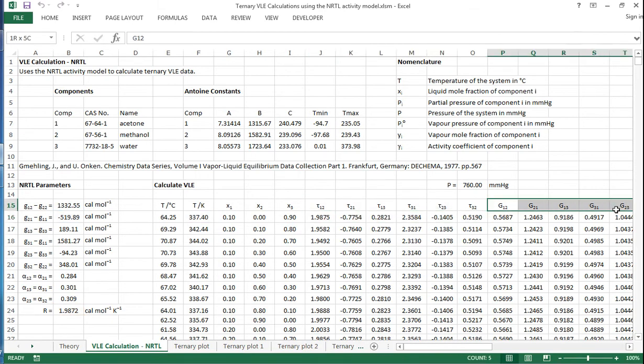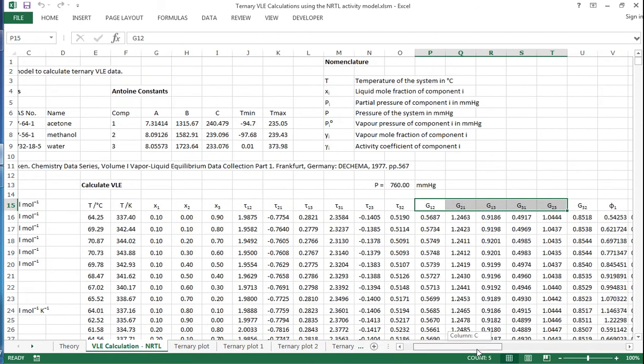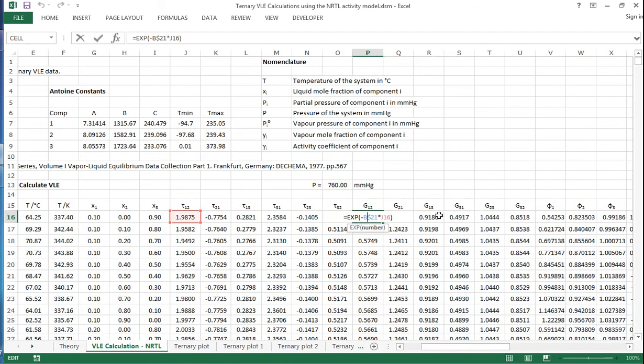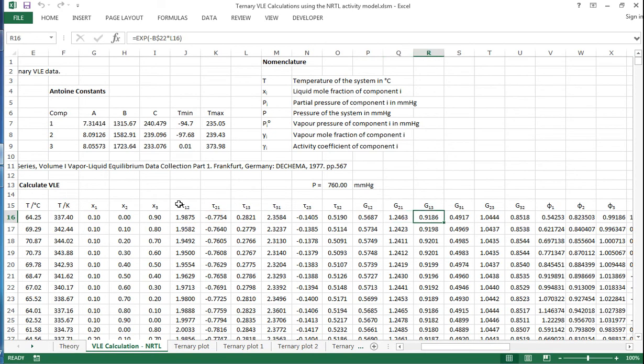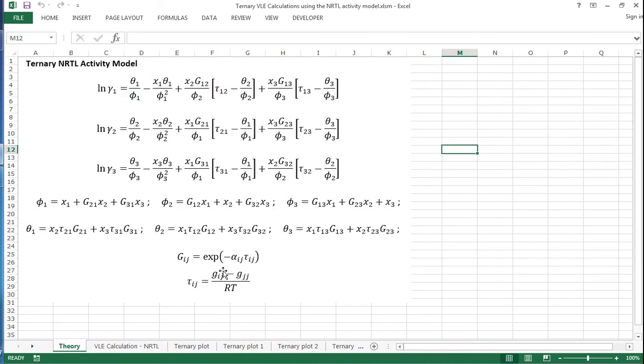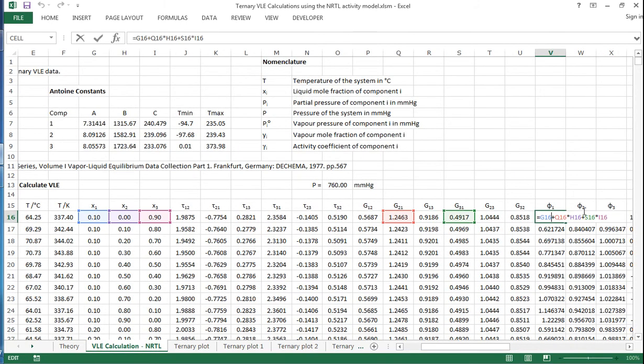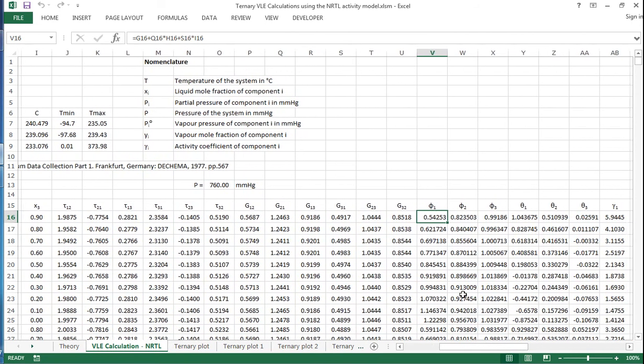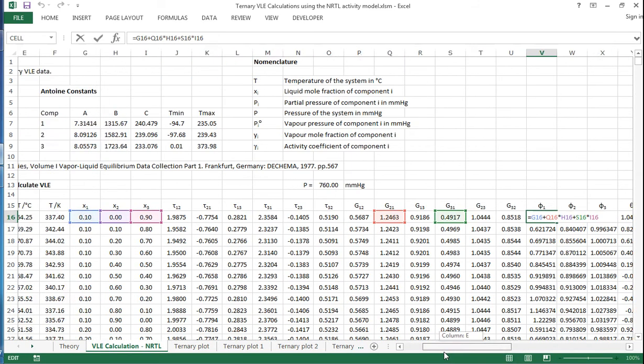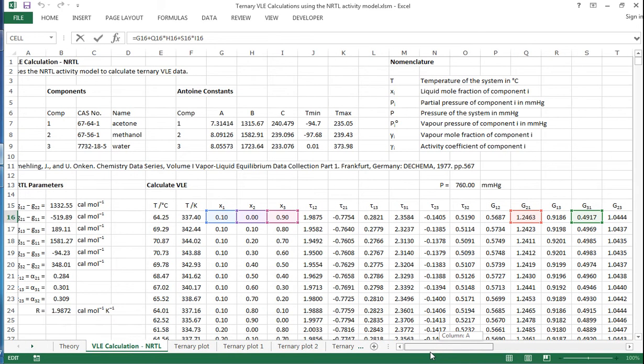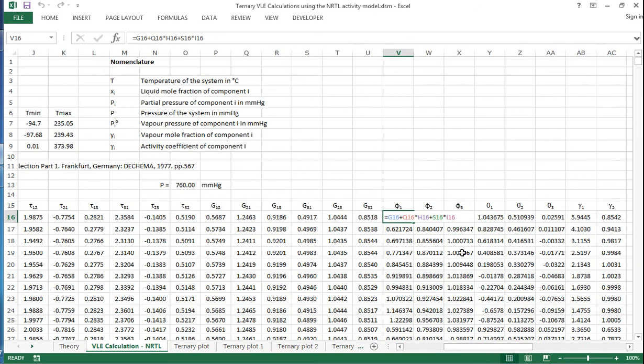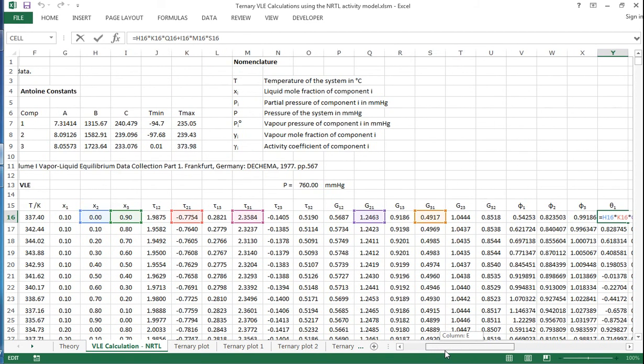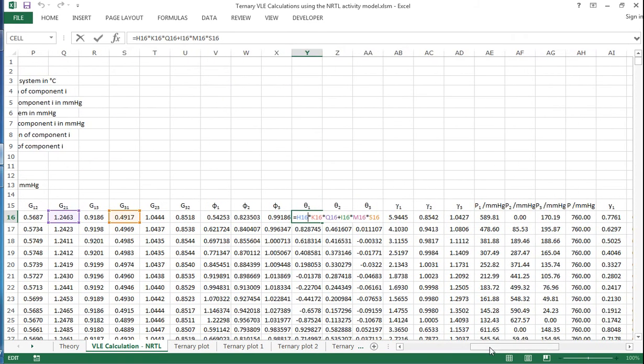We then need to calculate all these different G values according to the equations that we have. So first of all, these TOR and G values are based on these two simple equations here. We then have theta values—sorry, these are phi values based upon the G values and the liquid compositions. And then theta ones based again, but this time based upon G values and X values and TOR values.